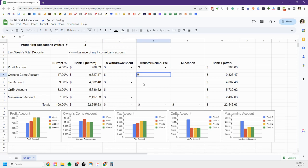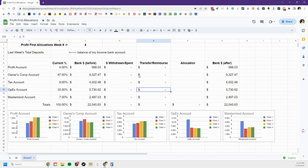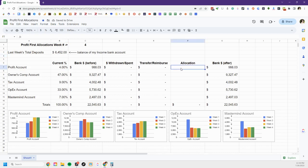I'm excited that I have a lot of zeros happening here. I did not make any transfers since I didn't pay payroll since my last transfer because I do weekly transfers but I do every other week for payroll. So I didn't have any transfers to reimburse, so I just have allocations and I had an amazing week last week. I had $6,452 come in. That's a really amazing week for me.